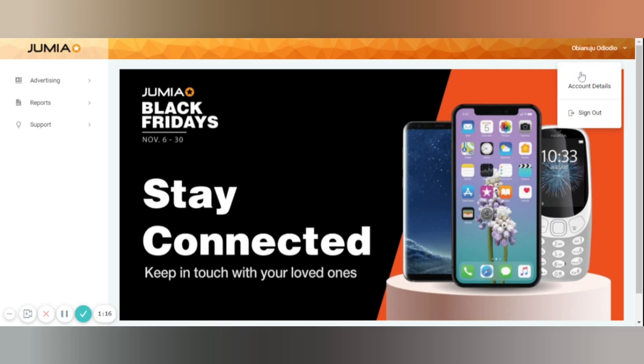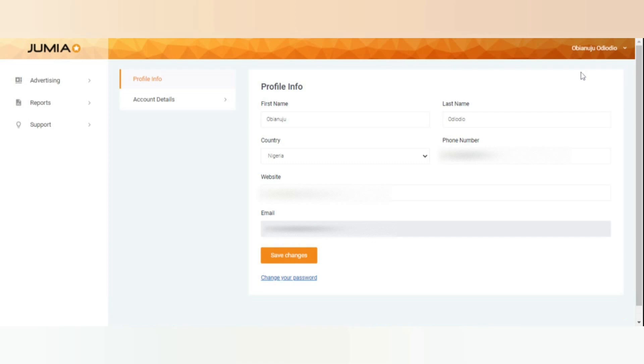In profile info, please make sure to update correctly your full name, your country, your phone number, and the website you are using to promote Jumia.